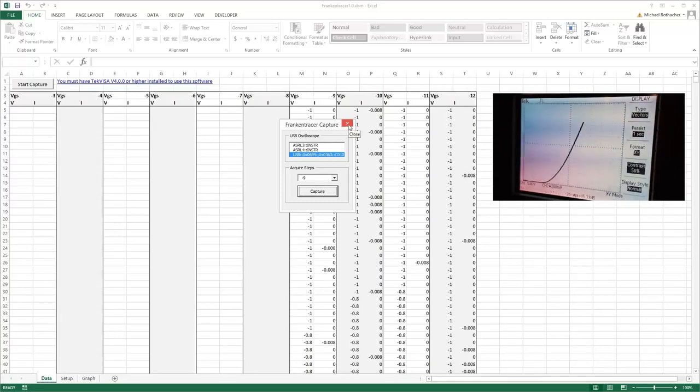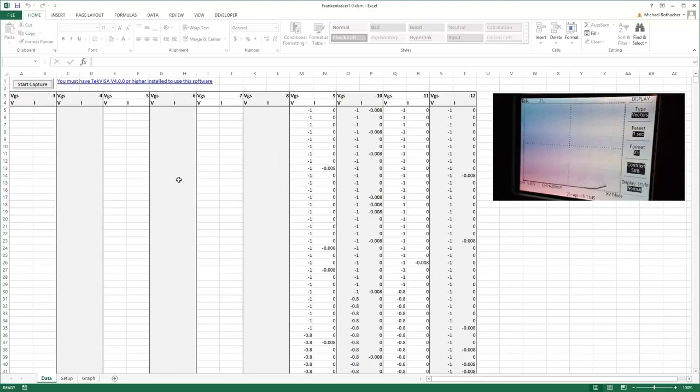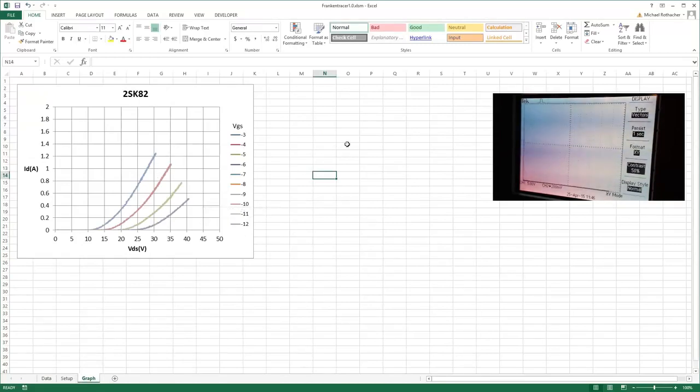Okay, and there it is. So I've grabbed my curves and I have the raw data now. And if I come over here to graph, you can see that it has graphed those for me.